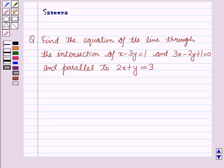Hello and welcome to the session. In this session we will discuss a question which says: find the equation of the line through the intersection of x minus 3y equals 1 and 3x minus 2y plus 1 equals 0, and parallel to 2x plus y equals 3.